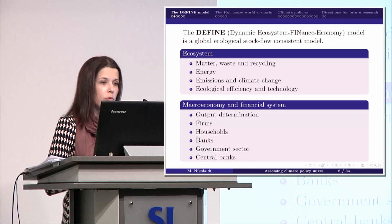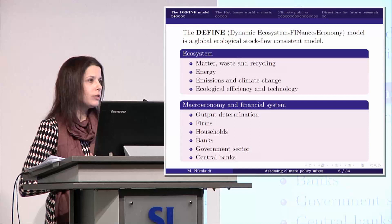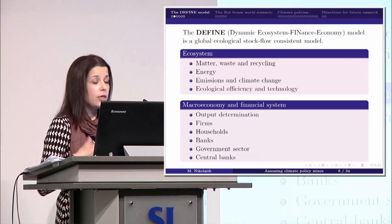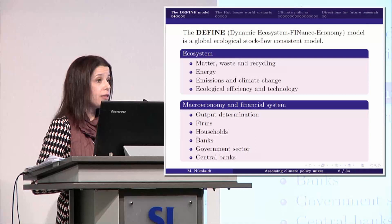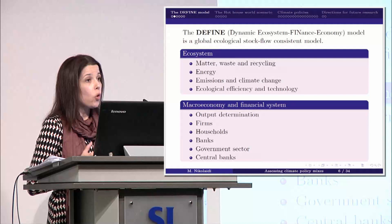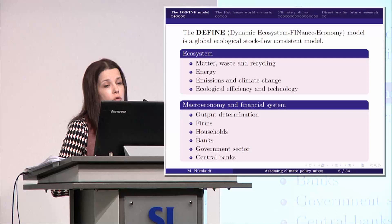The model I have co-developed with Yannis Dafermos and Giorgos Galanis is called DEFINE — Dynamic Ecosystem Finance Economy. In this model, we have two different blocks, each with various sub-blocks. We pay particular attention to energy and matter, consider the effects of emissions on atmospheric temperature and climate damages, and also take into account efficiency indicators and include learning by doing. Within the macroeconomy, we have five different sectors.